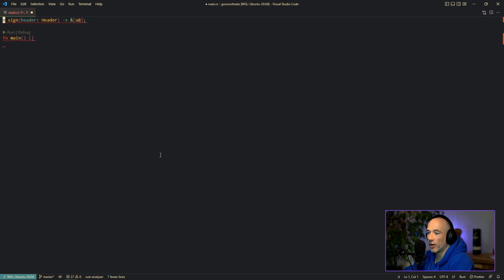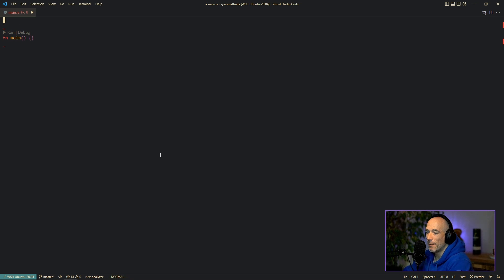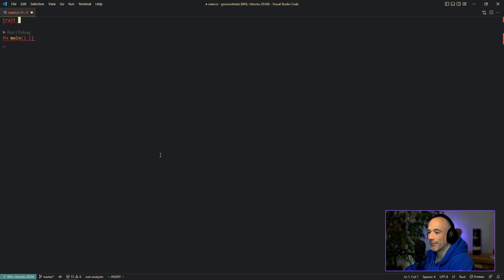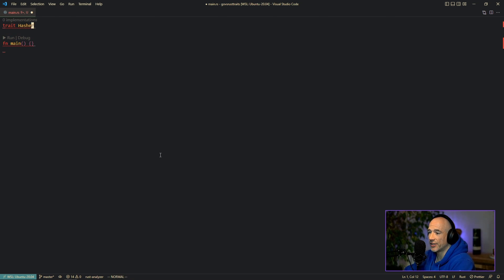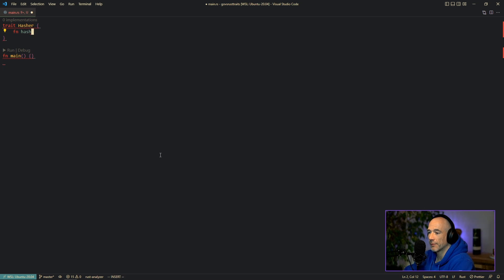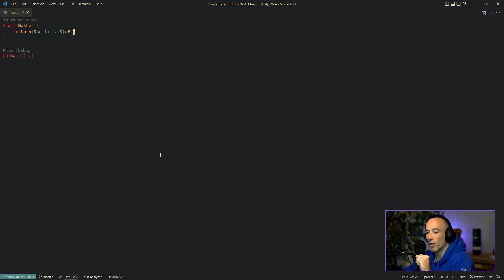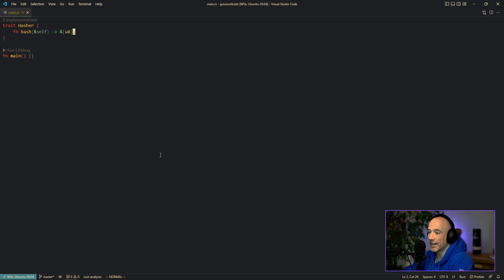The composability of our program will be much neater, more extendable and maintainable. In Rust, you could define a trait — basically the equivalent of interfaces in Go. In our case, the trait is called Hasher, and it will implement the hash function. The hash function takes in self and returns a slice of bytes — a slice of U8s.